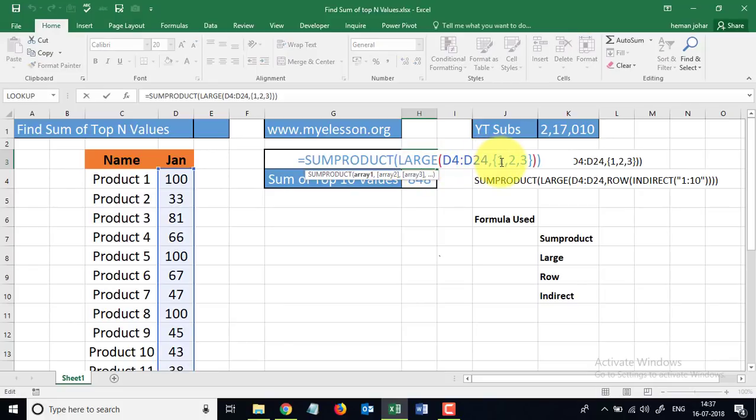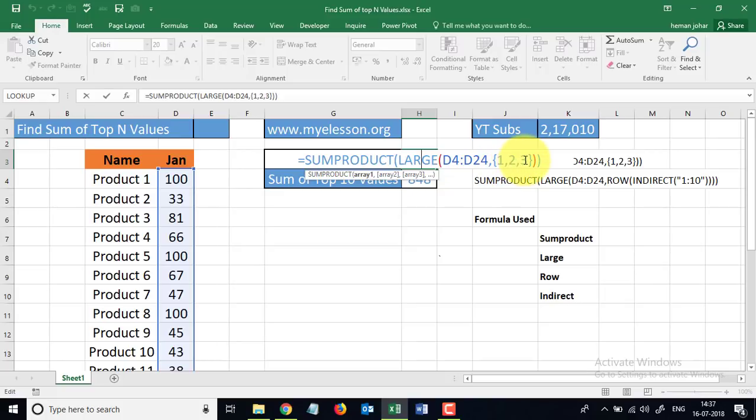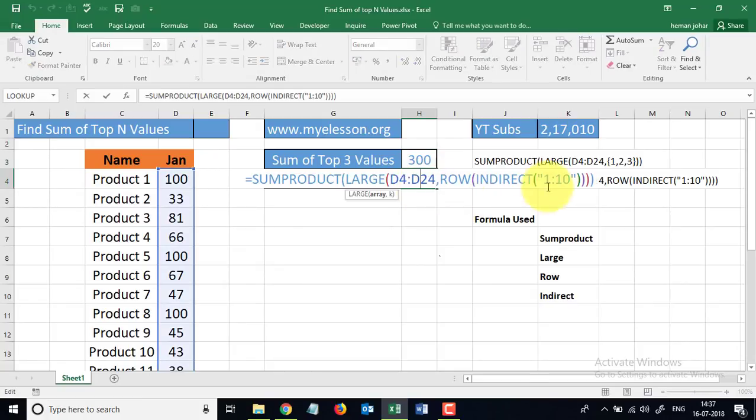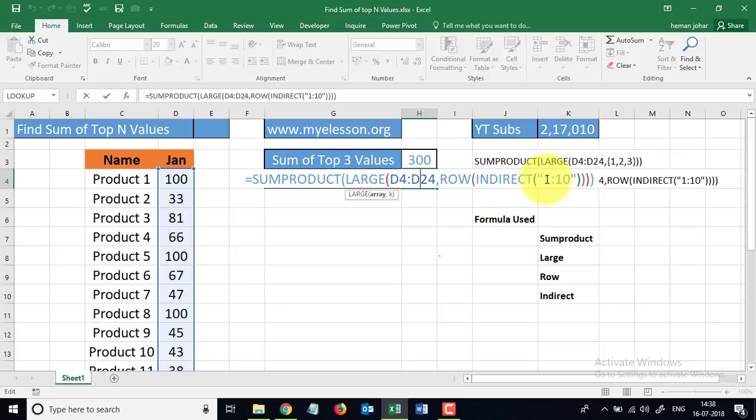The problem is, if you have to find the sum of top 10 values, you will have to manually type in 1 comma 2 comma 3 comma 4. Instead, there is another version wherein over here I have used the ROW and the INDIRECT formula to get the top 10 values. See, I have just mentioned 1 colon 10.